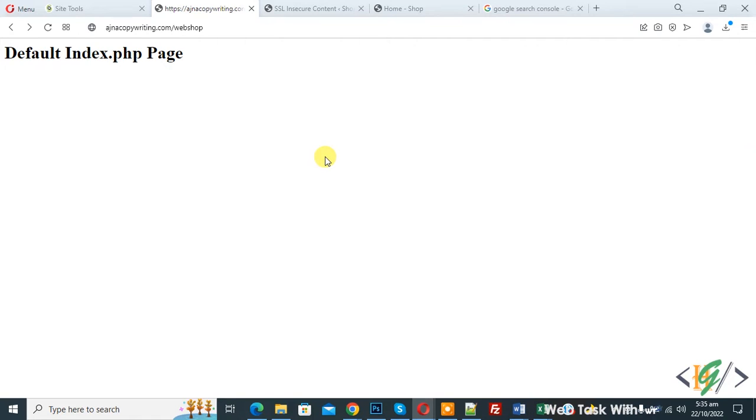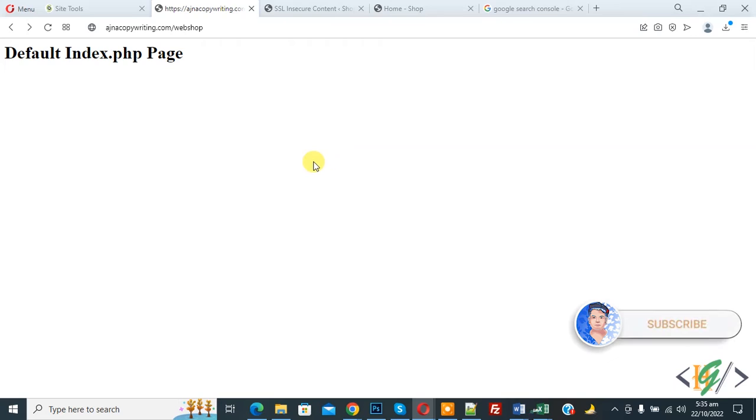Bismillahirrahmanirrahim. Assalamualaikum, my name is Asan and today we are going to change our default index.php page in website using .htaccess file.